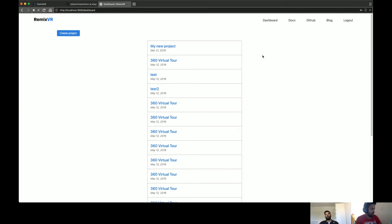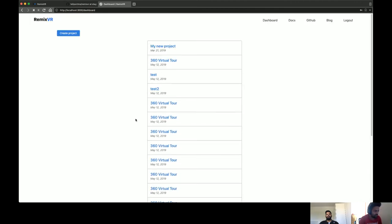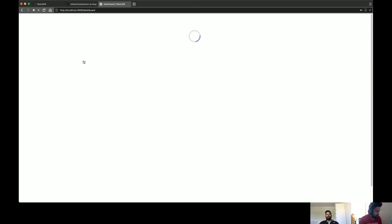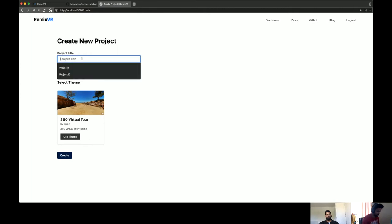Now let's look at what kind of changes happened on the front end. Here I'm on the dashboard on the local server. You can see the list of projects I've created — most of them are for testing, that's why there are so many. Let's try creating a new project from here. When you try to create a new project it will show the project's title and description, and you can select the theme — all the themes will be shown here. Right now we've just added one.